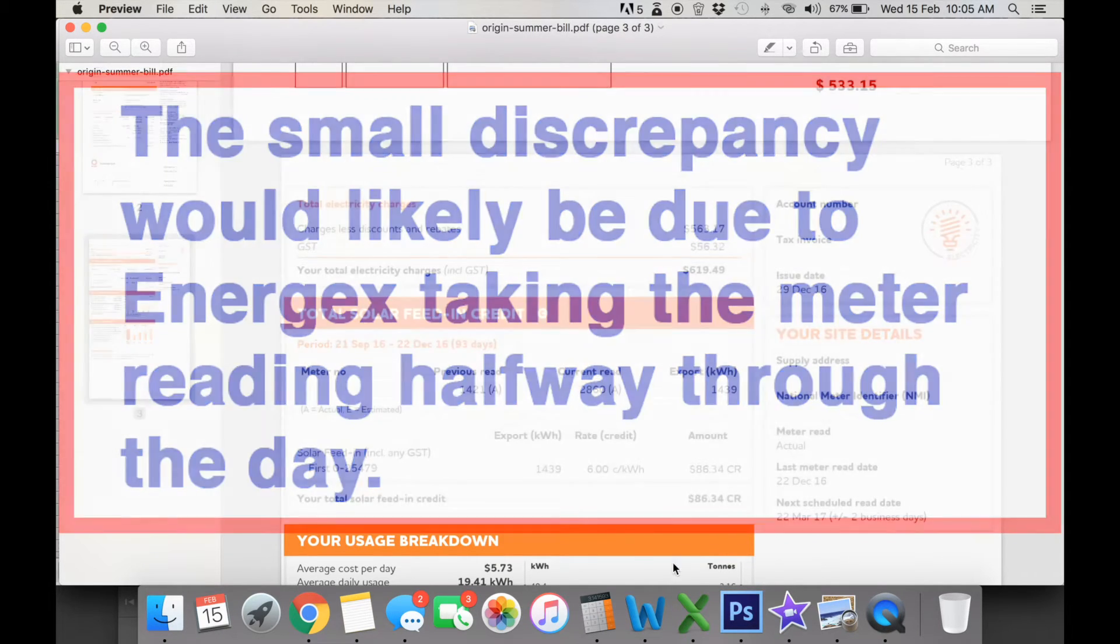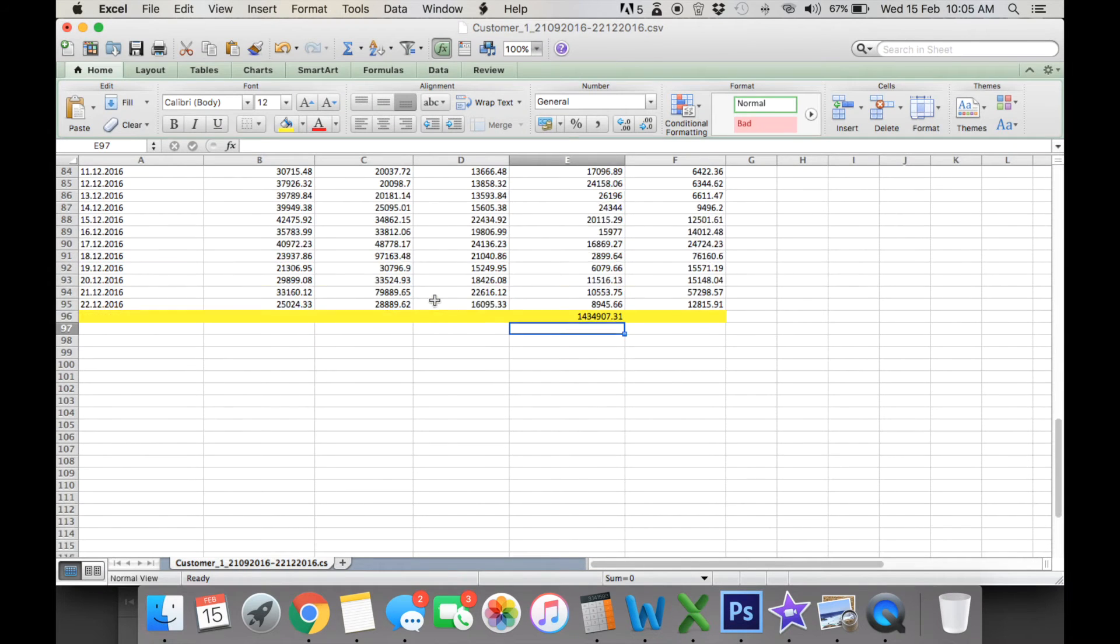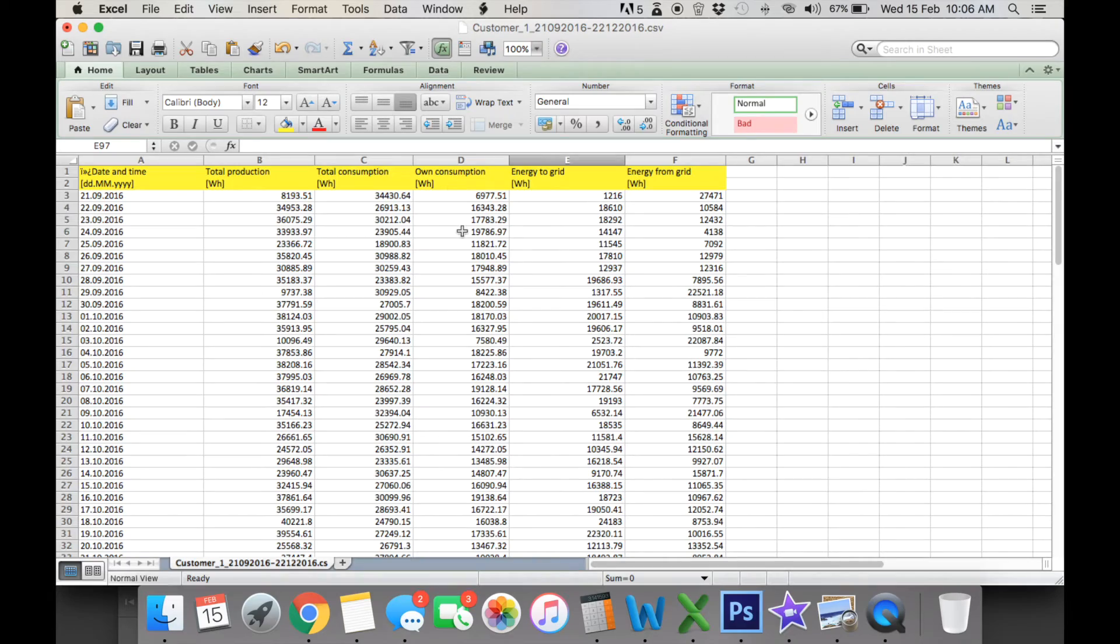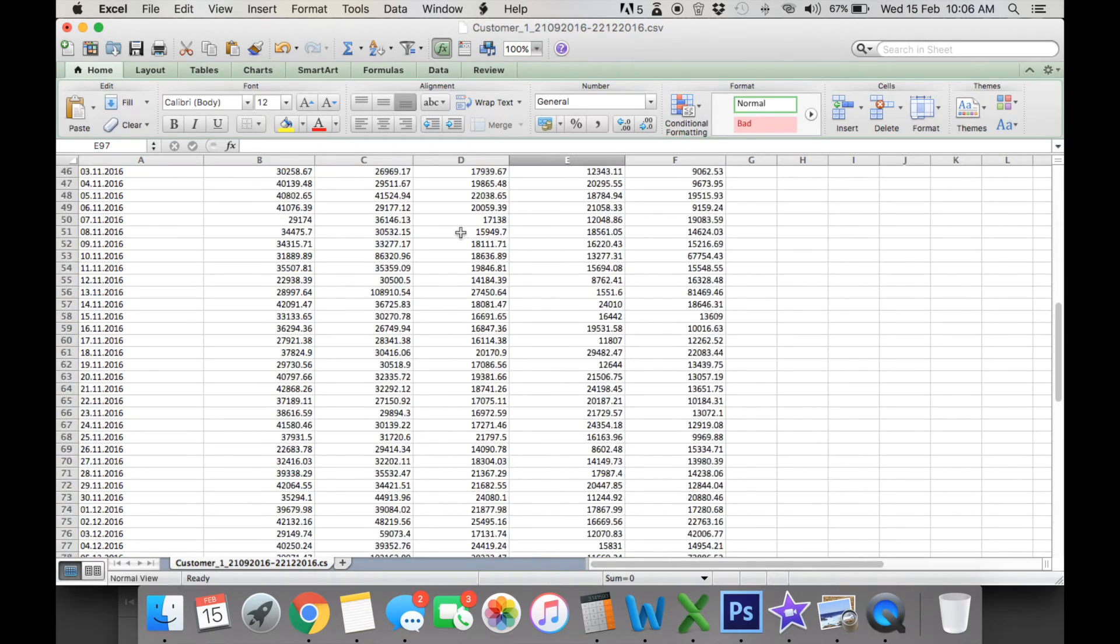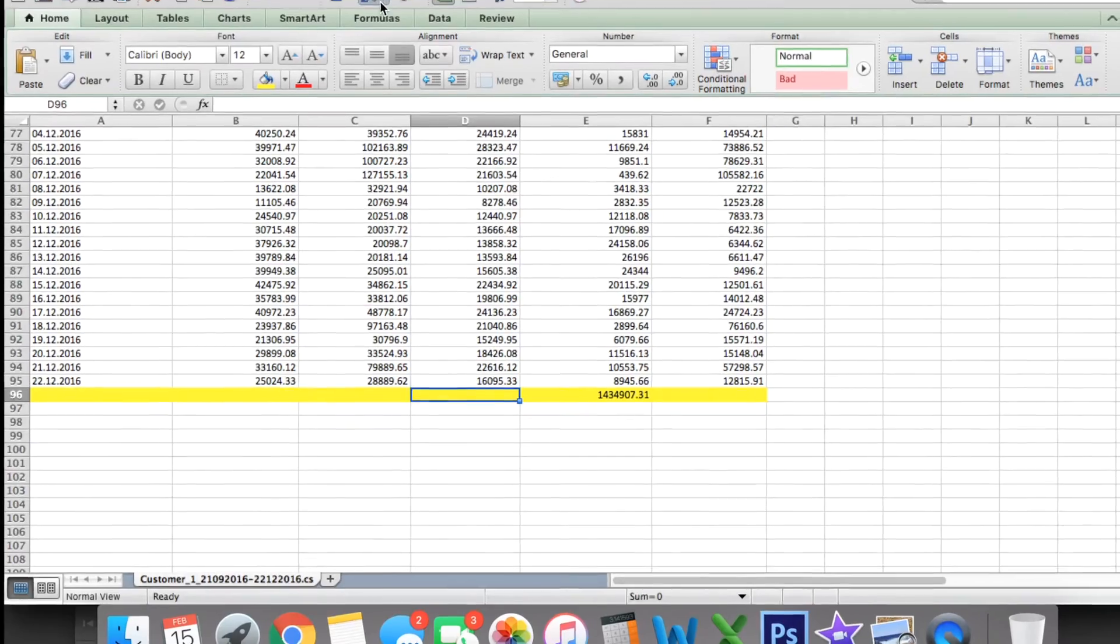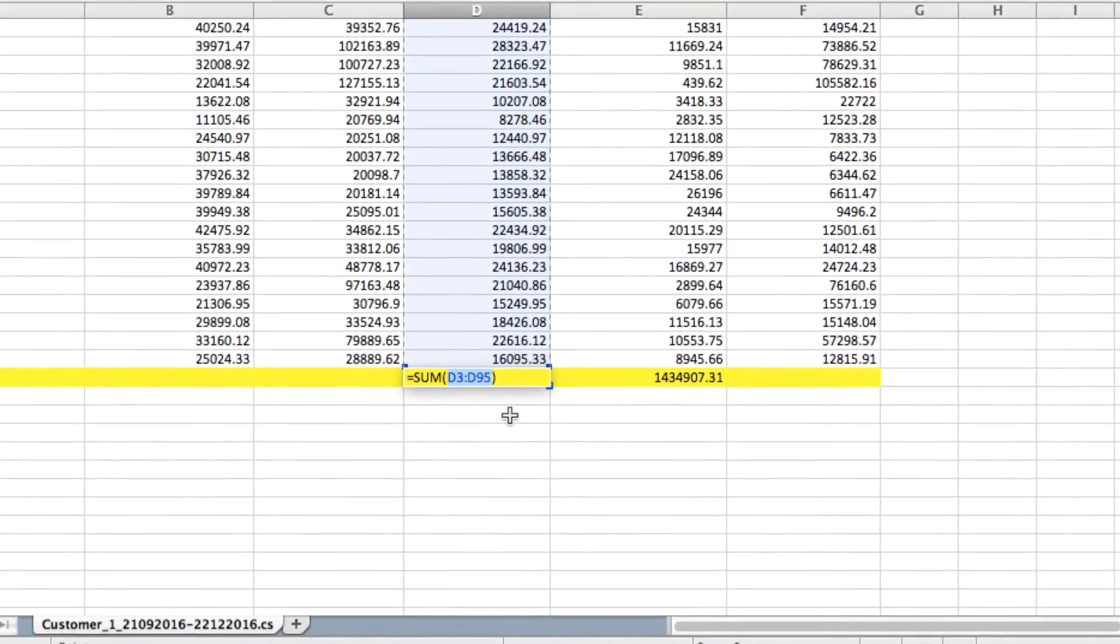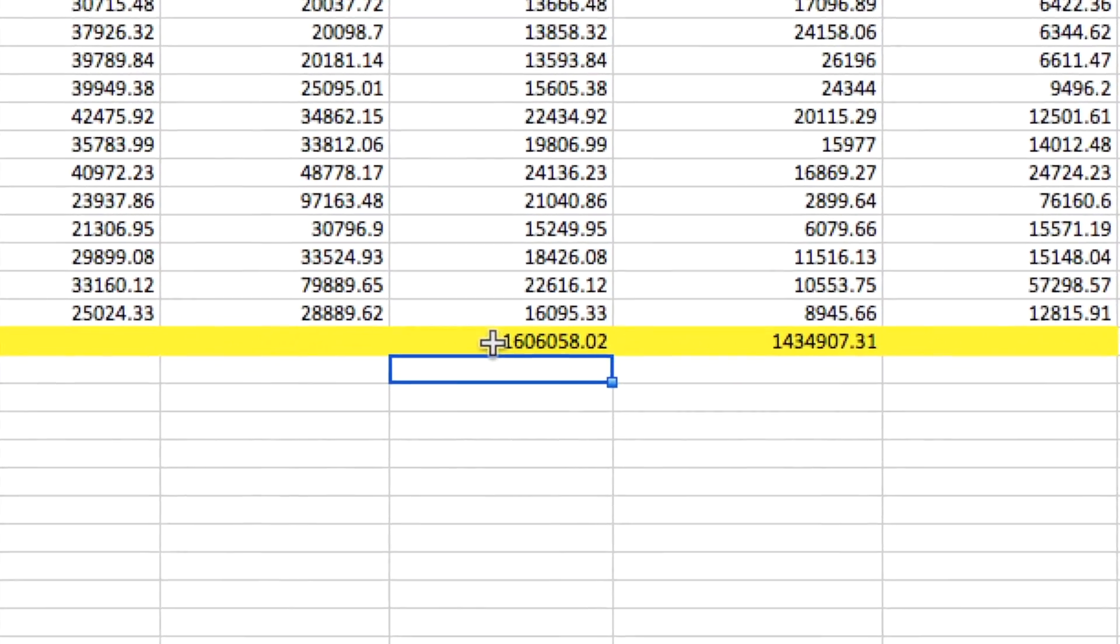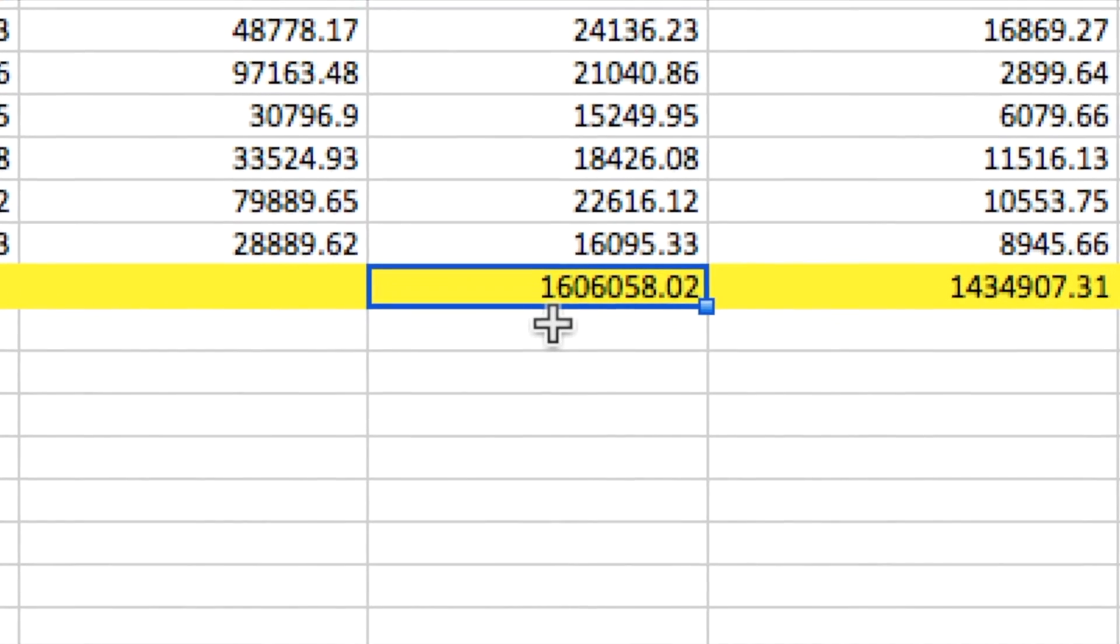The next amount we can look at here is we're going to look at your own consumption. So this is the amount that you have consumed directly from your solar that isn't shown on your bill. So we're going to calculate that, autosum that up, and we've got 1606 in kilowatts.